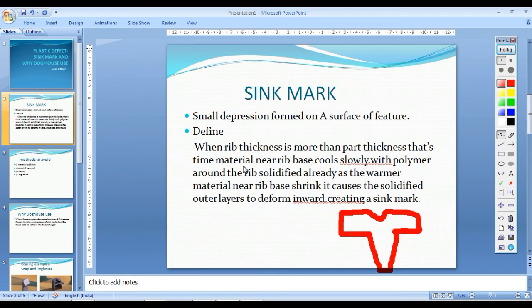At this time, the material near the rib base is cooled slowly, while the polymer around the rib has already solidified.